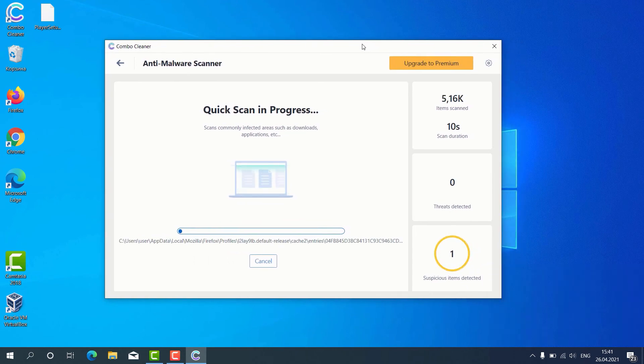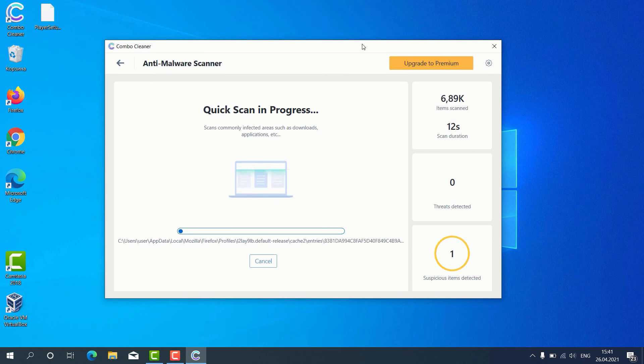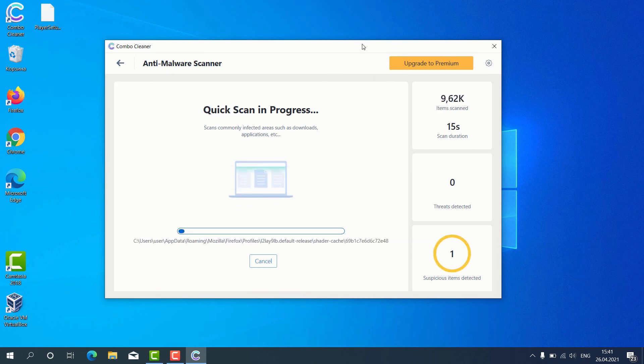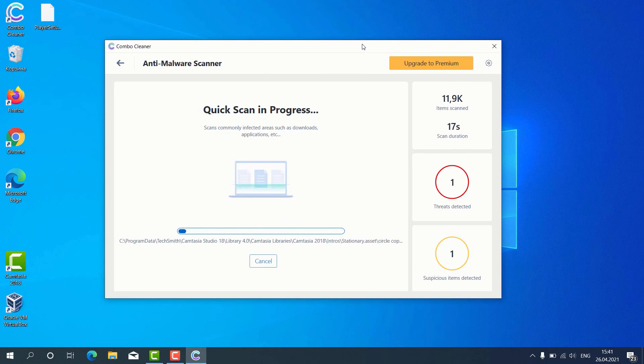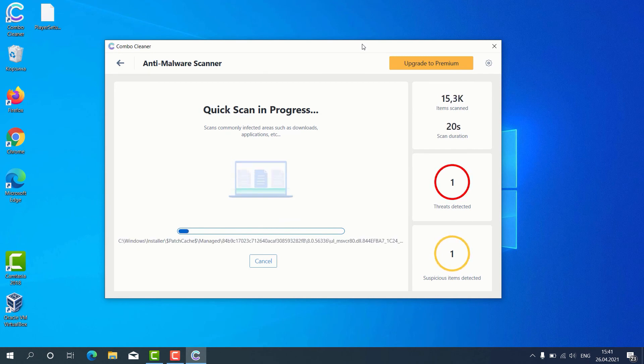After the scanning is successfully completed, the program will give us the detailed report about the condition of our Windows computer.